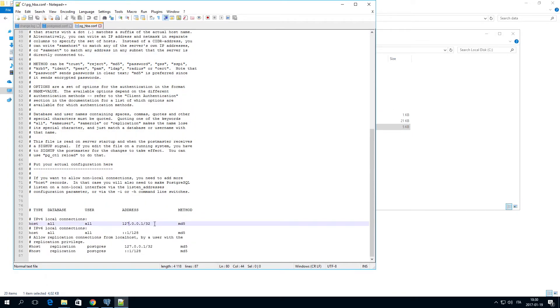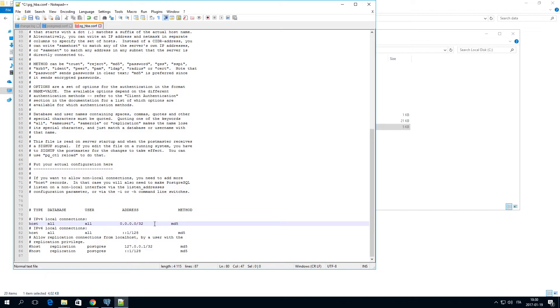This line determines which servers can access the server upon which the repository database runs. The default setting is set to allow the localhost to access the database. To allow all servers to access the repository database, use 0.0.0.0/0.